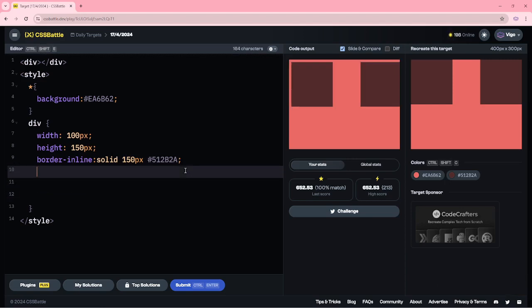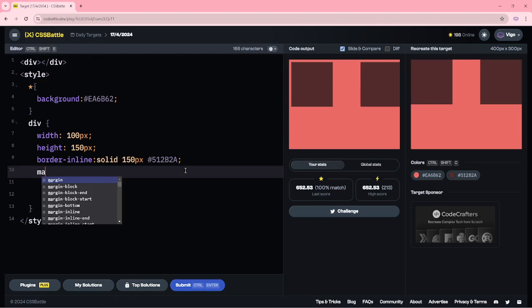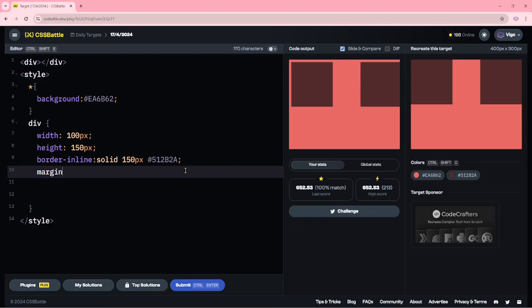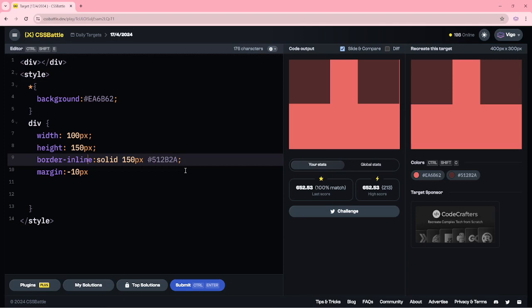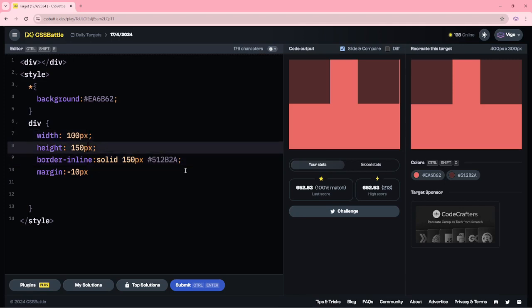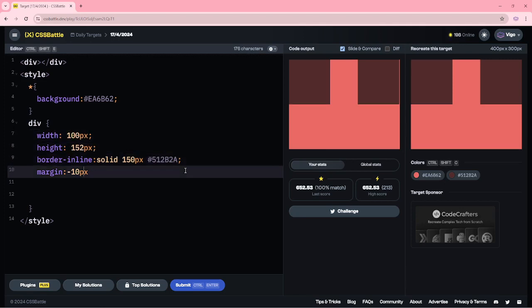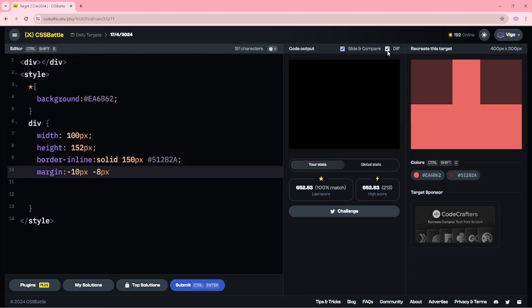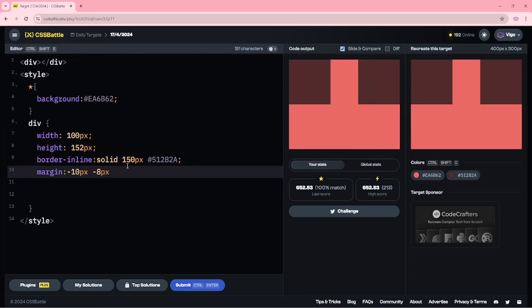This one, instead I am adding the margin, minus 10 pixels. Here, increasing the height to 152 and minus 8 pixels. Now we got the target.